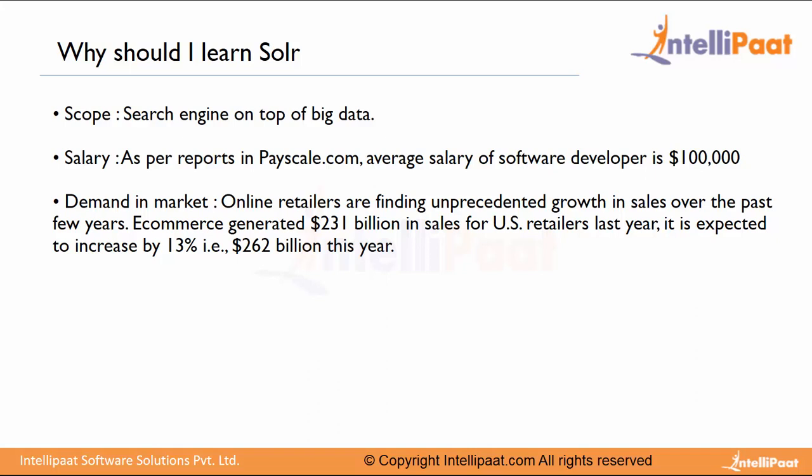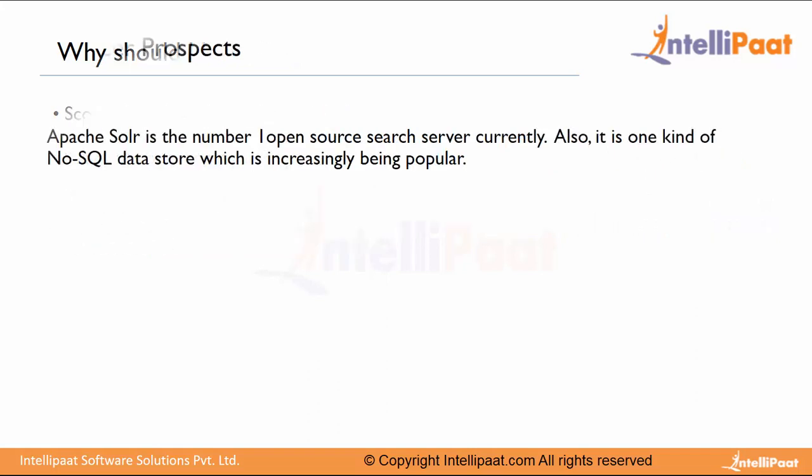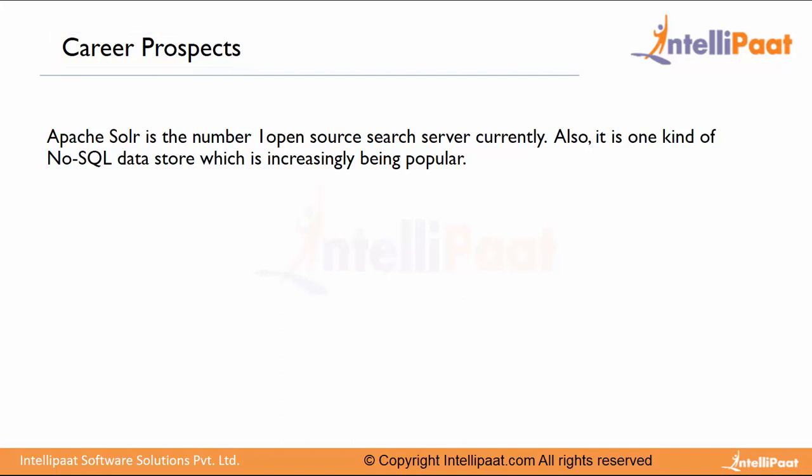Online retailers are finding unprecedented growth in sales over the past few years. E-commerce generated $231 billion in sales in the U.S. last year. It is expected to increase by 13 percent every year.